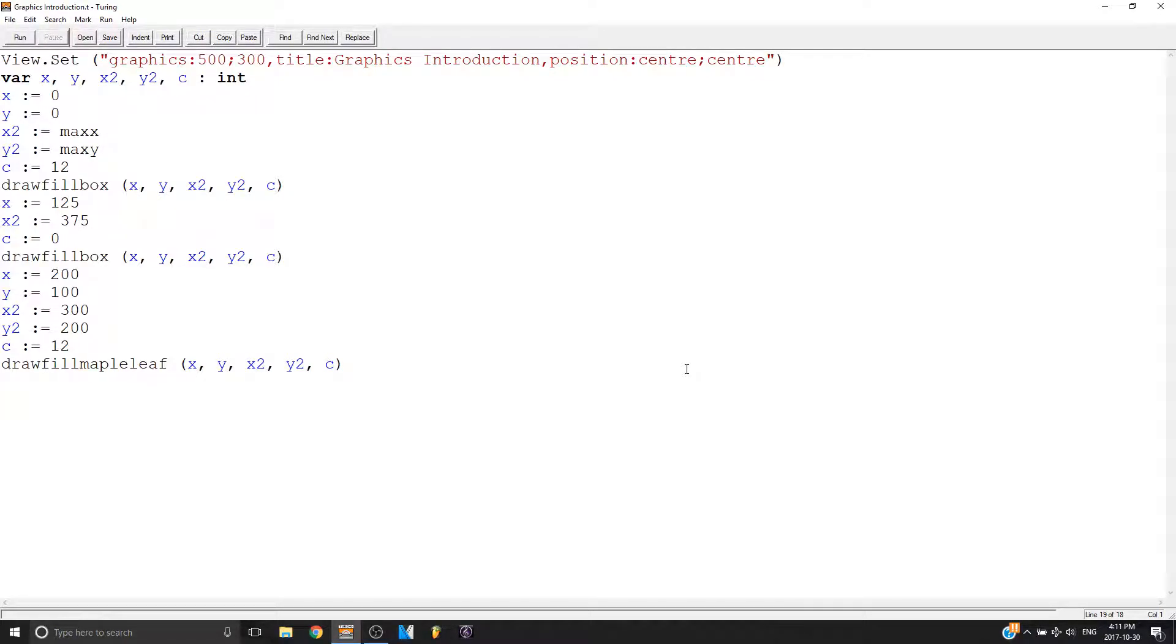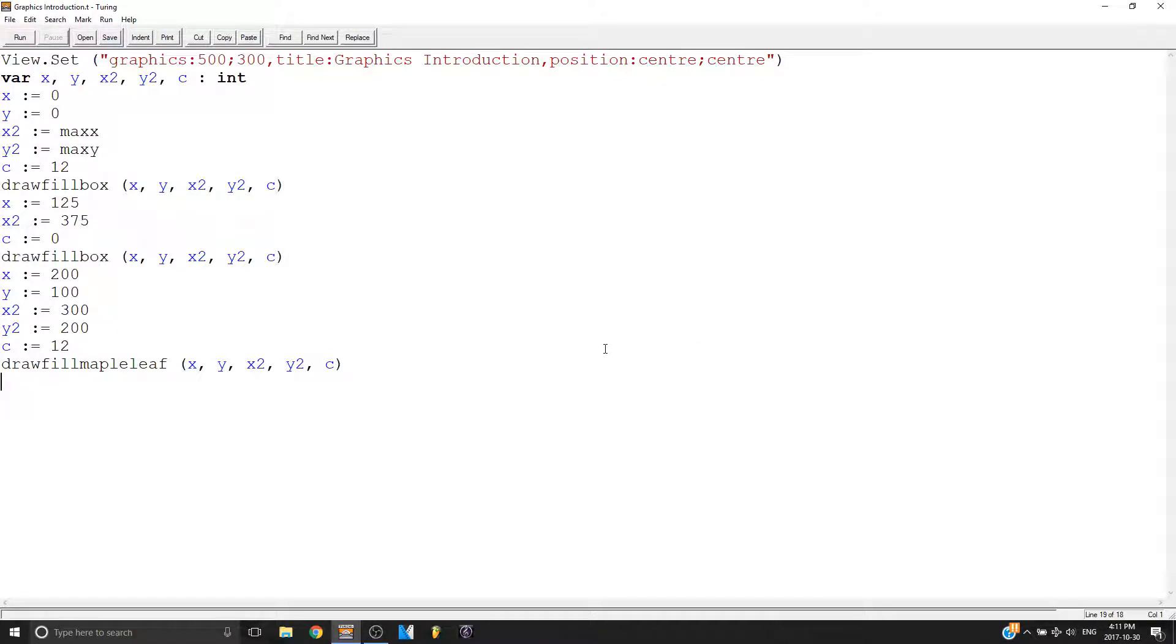Hello everybody, this is Albany Supreme here with another tutorial on how to program in Turing. So today I'm going to show you some simple little movements or animations or stuff like that.